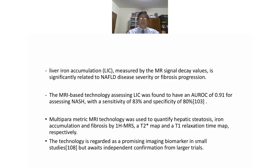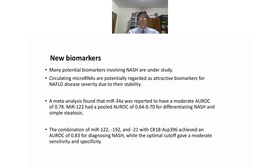New biomarkers such as circulating microRNAs are regarded as attractive biomarkers for NAFLD. Meta-analyses found that microRNA-34a had a moderate AUROC of 0.78. MicroRNA-122 had an AUROC of 0.64 to 0.70 for differentiating NASH from simple steatosis. The combination of microRNA-122, -192, and -21 with CK18 and ASP396 achieved an AUROC of 0.83 for diagnosing NASH, though the optimal cutoff gave moderate sensitivity and specificity.